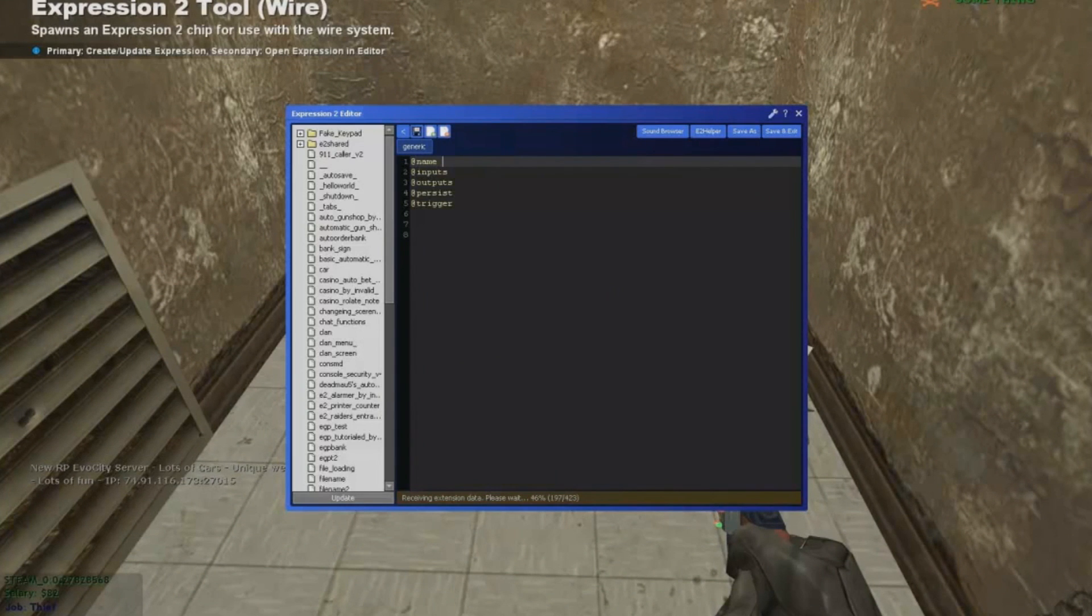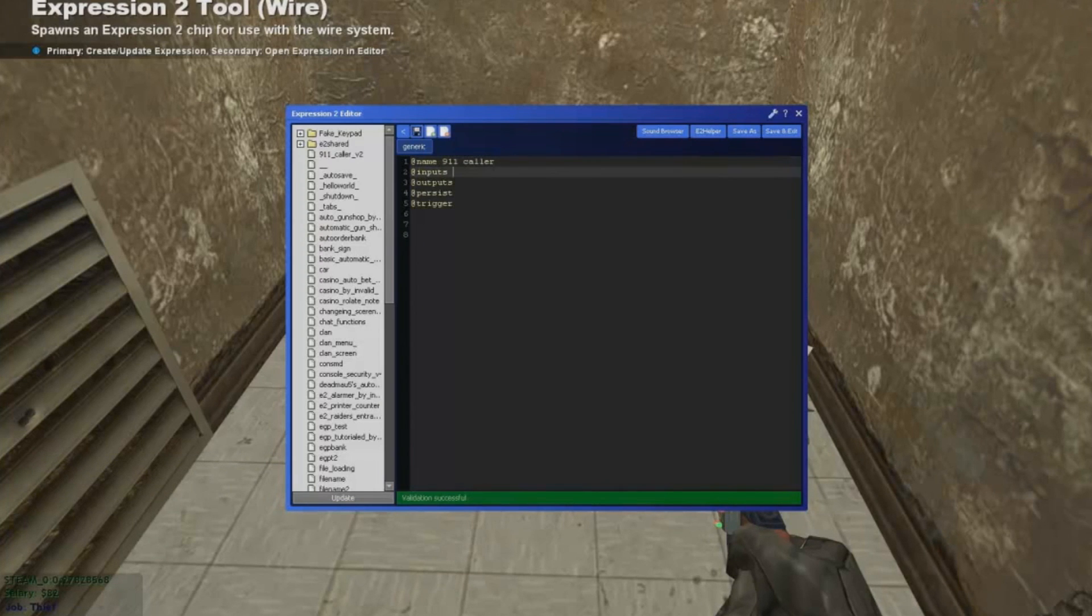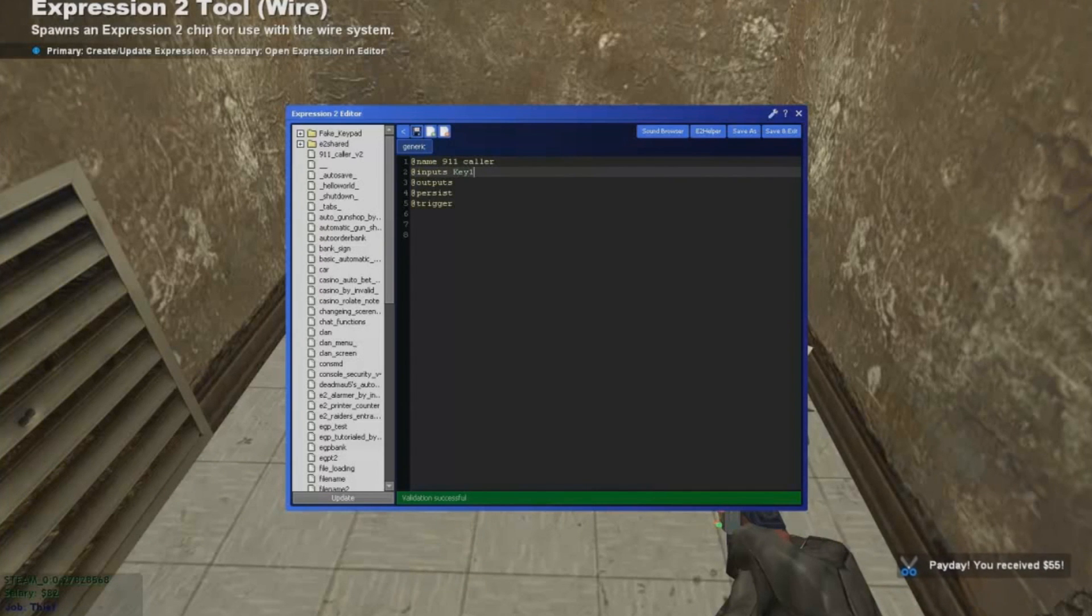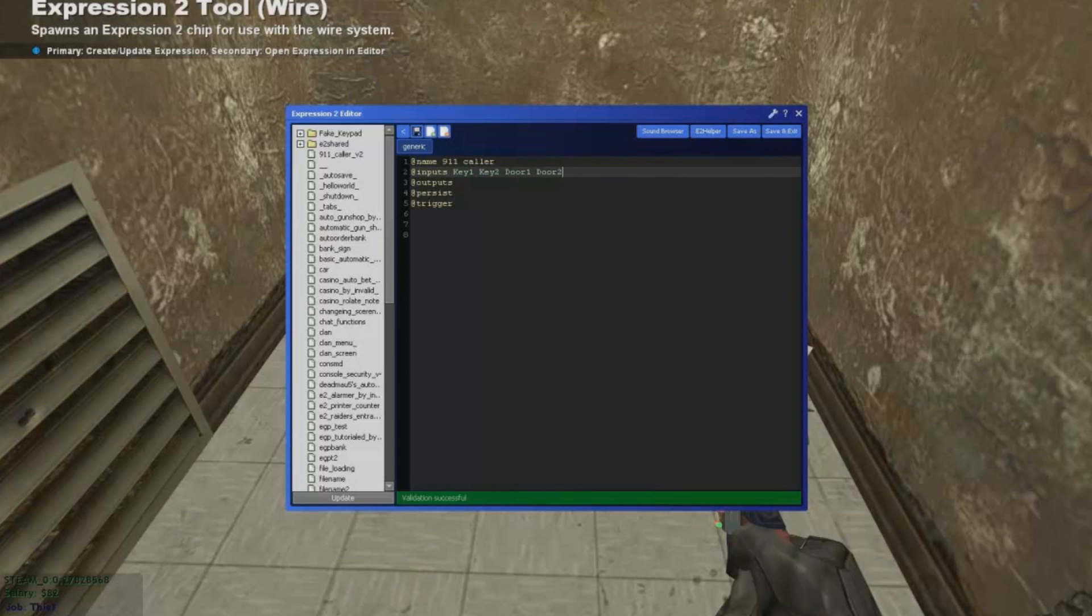Typing up the name of the E2. 911 caller would do. Alright now I'm gonna add those inputs like we need keypad 1, keypad 2 and of course door 1 and door 2.